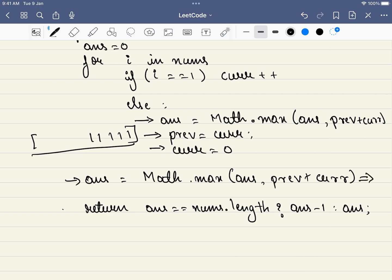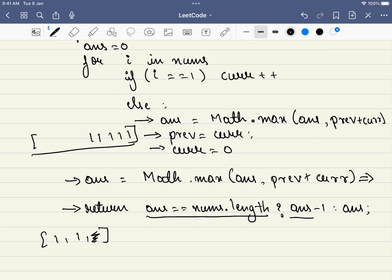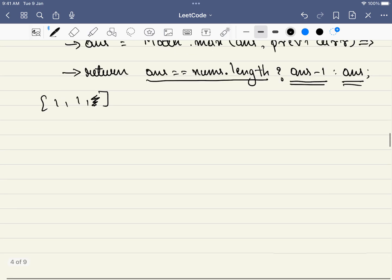There is a final check: if our answer equals the length of the array — for example in the all-ones array — we must delete one element, so the answer becomes nums.length minus 1. If it is not equal to nums.length, the answer continues to be the same.